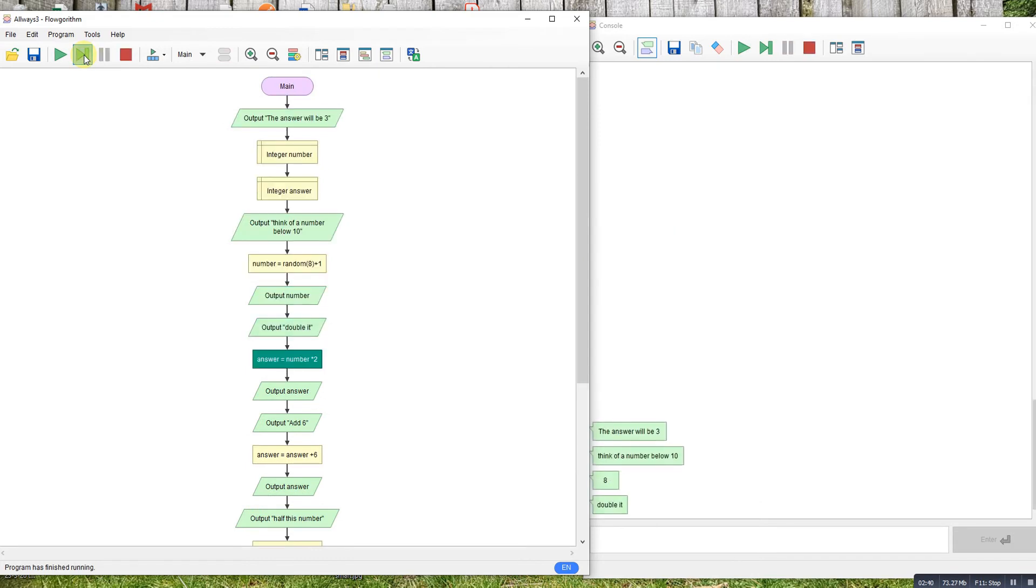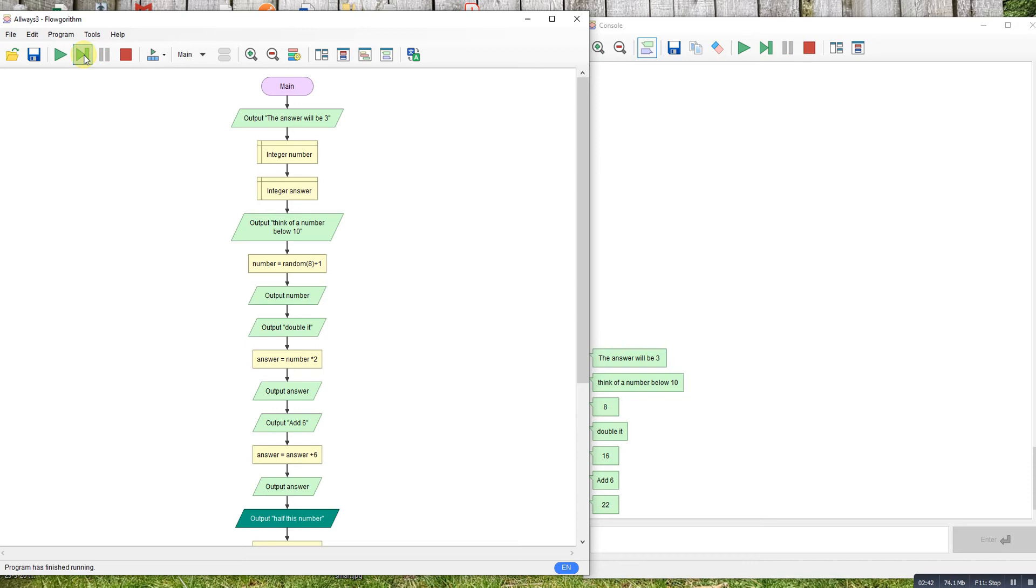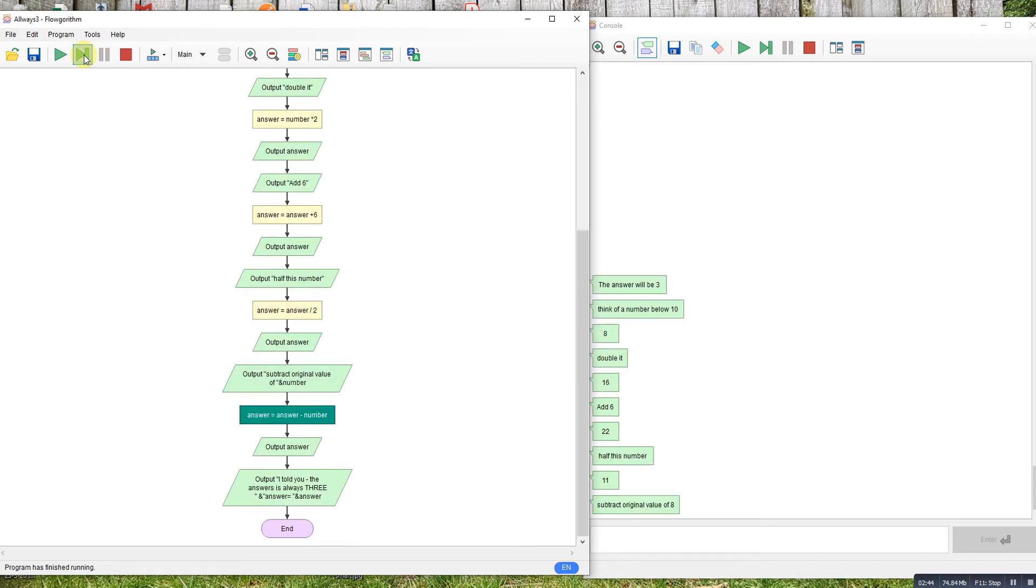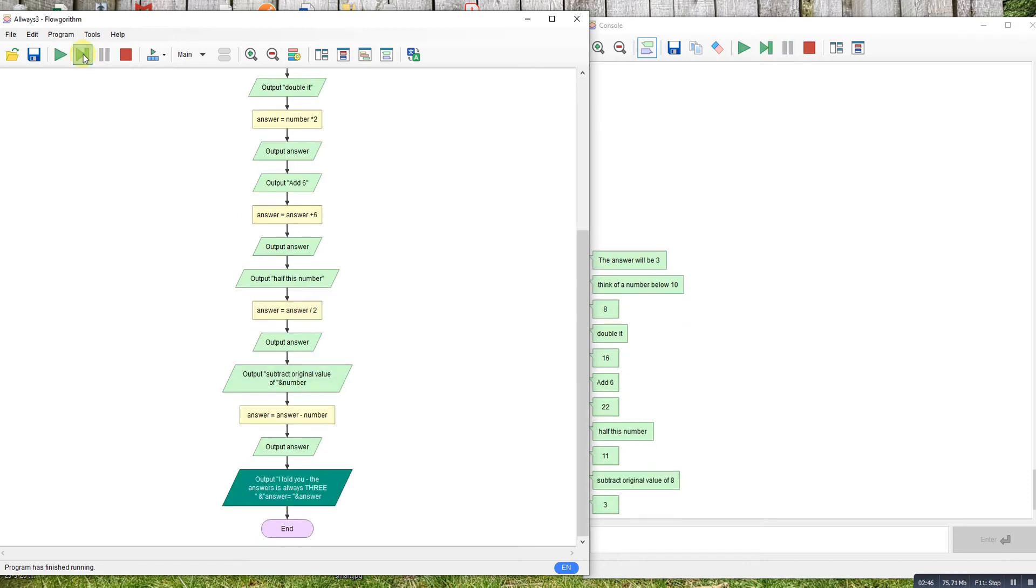Start with 8: double gives 16, add 6 gives 22, half gives 11, subtract 8 gives you three. And my last piece of magic is always eight.